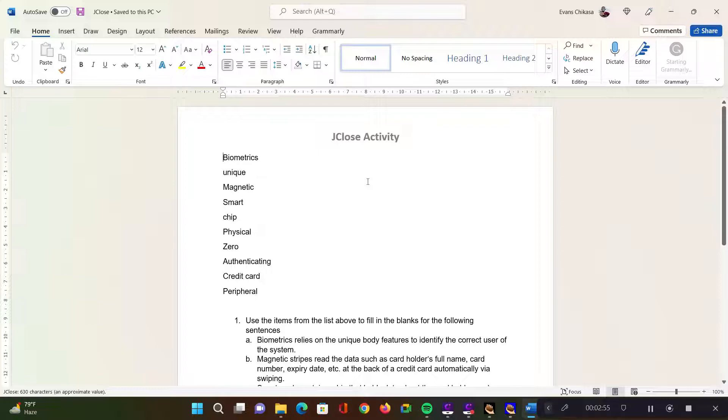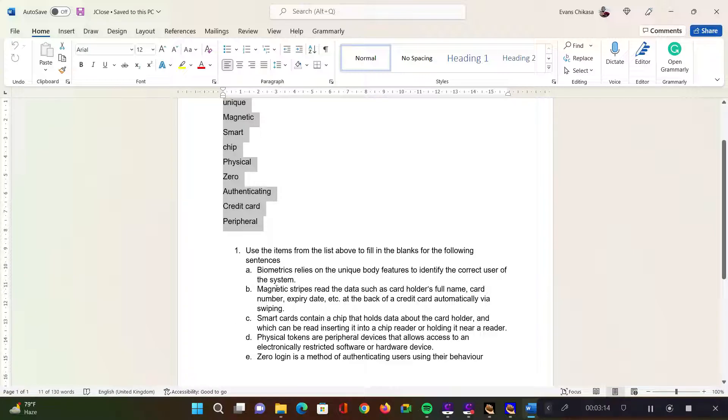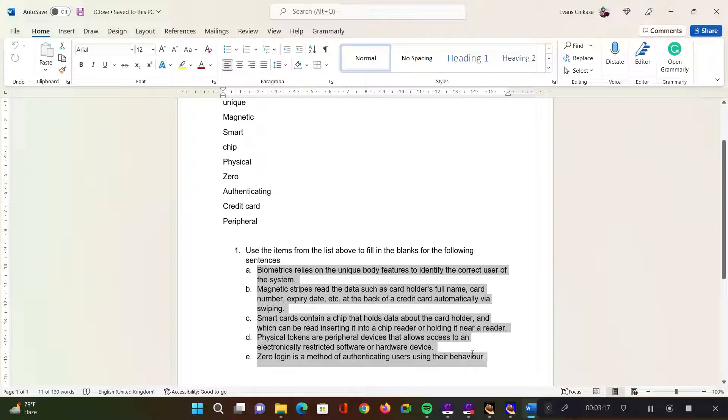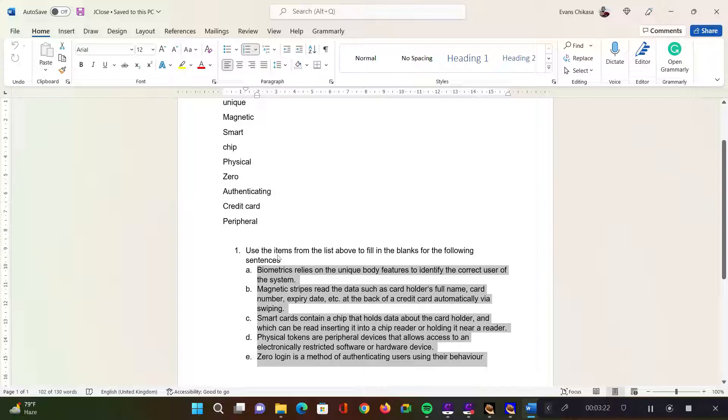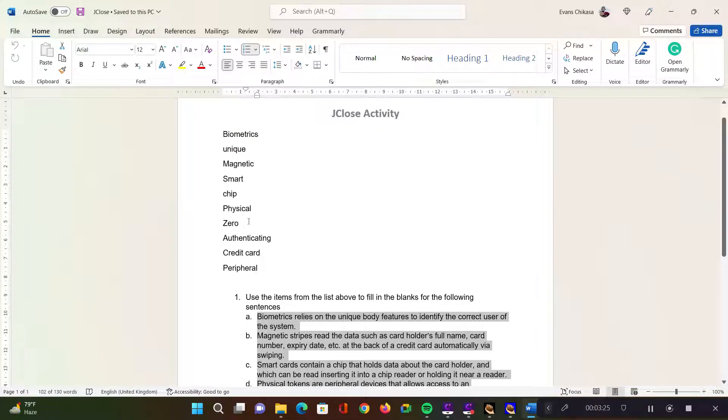So I already prepared the file just for the sake of demonstrating this. This is an activity that I would want the learners to identify the missing words based on this list. I've prepared the sentences that I want to use, but I've not yet decided which of the words I'm going to remove. The words that I want to remove are actually on this list. This is one way that you can have the close activity prepared.